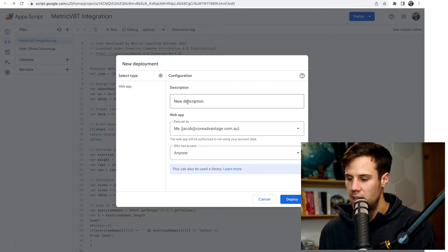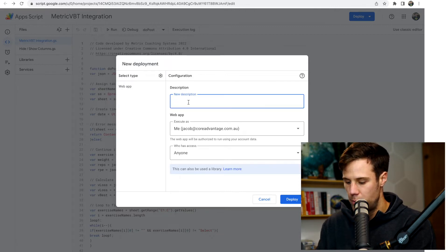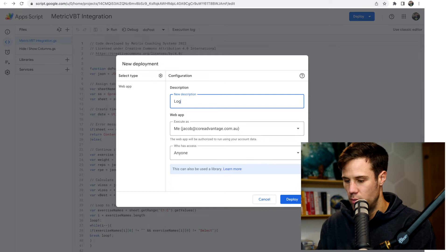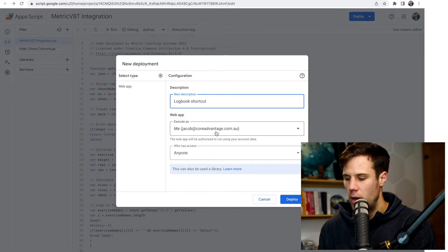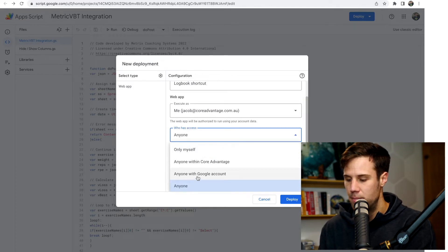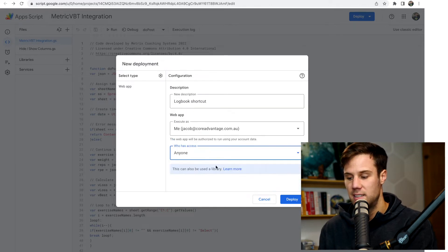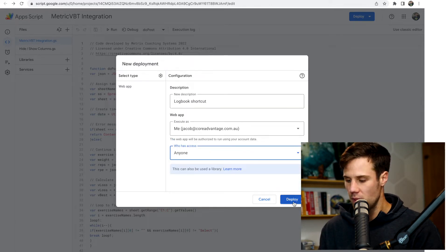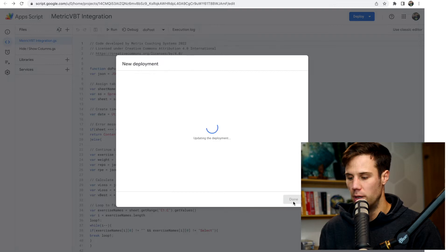From here, you can write a new description — I'm going to write "logbook shortcut," though it doesn't really matter. Web App is executed by me. Make sure "who has access" is selected to anyone. Then hit Deploy.